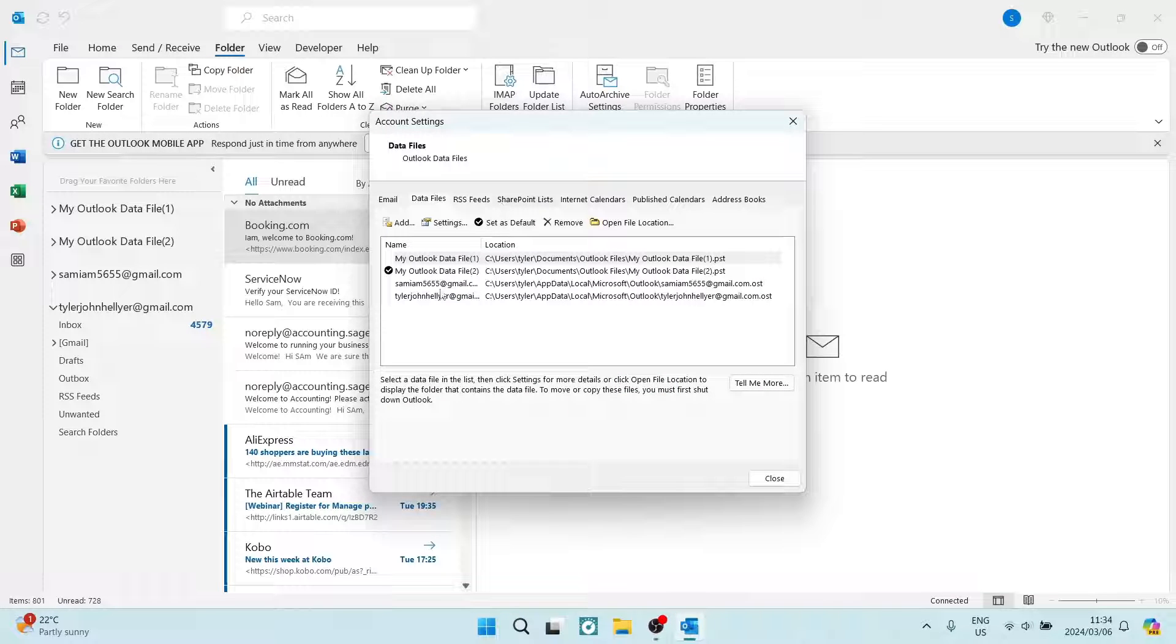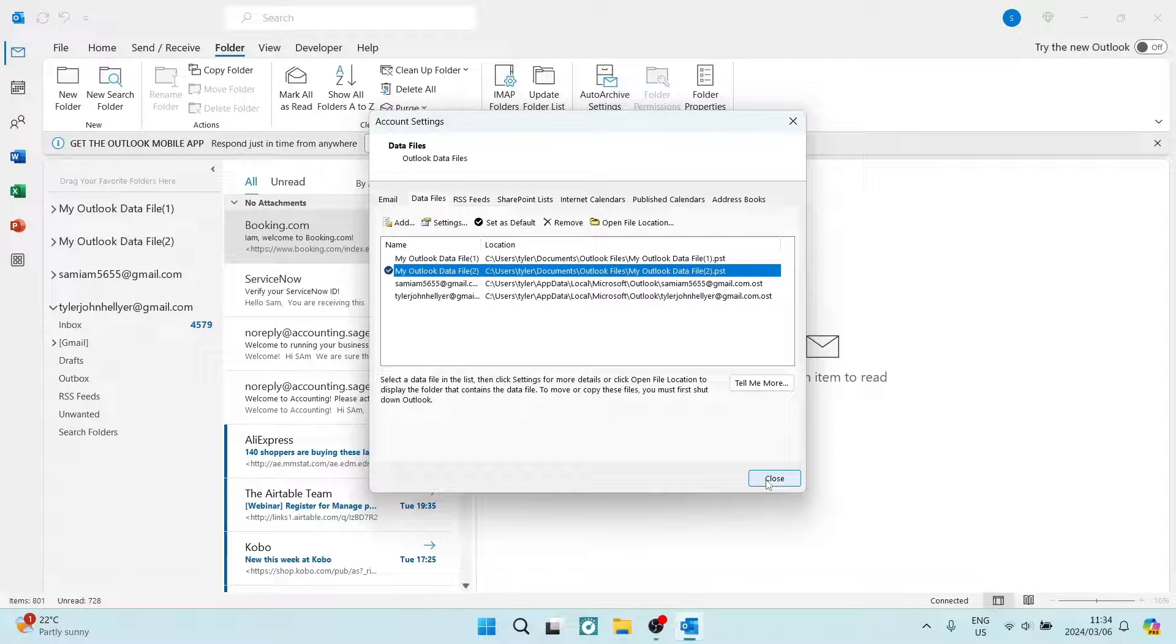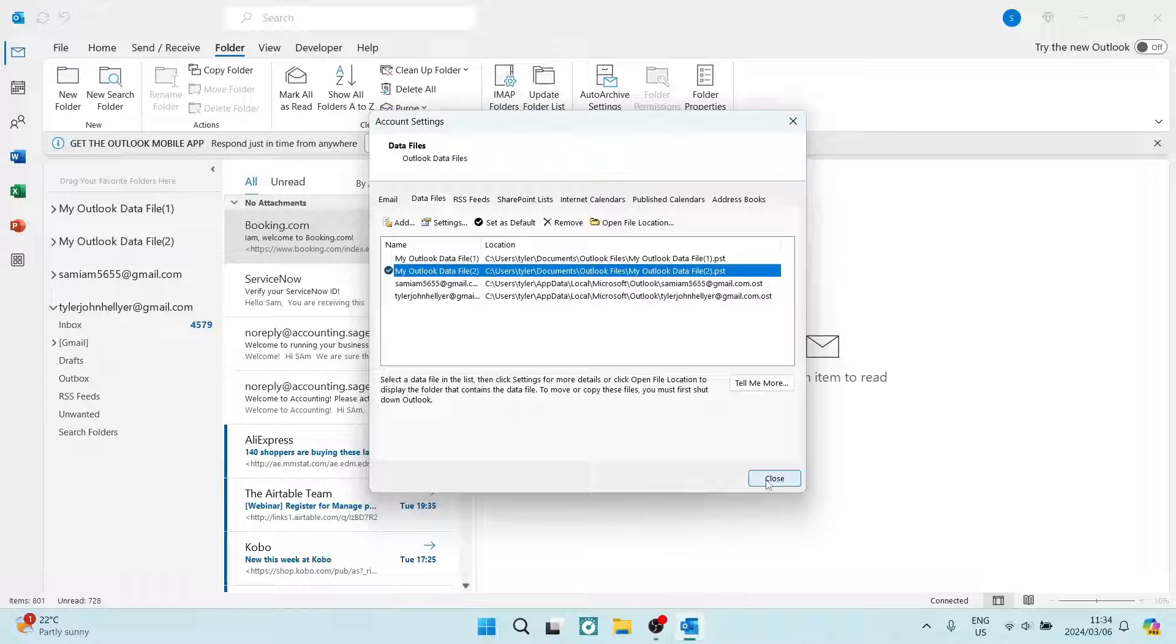You can see the checkmark is now next to the folder that we just selected. And when you're done, you're going to tap on Close and you are all set. If there's any questions you may have, you can drop it down below. We will see you in another amazing video. Cheers!